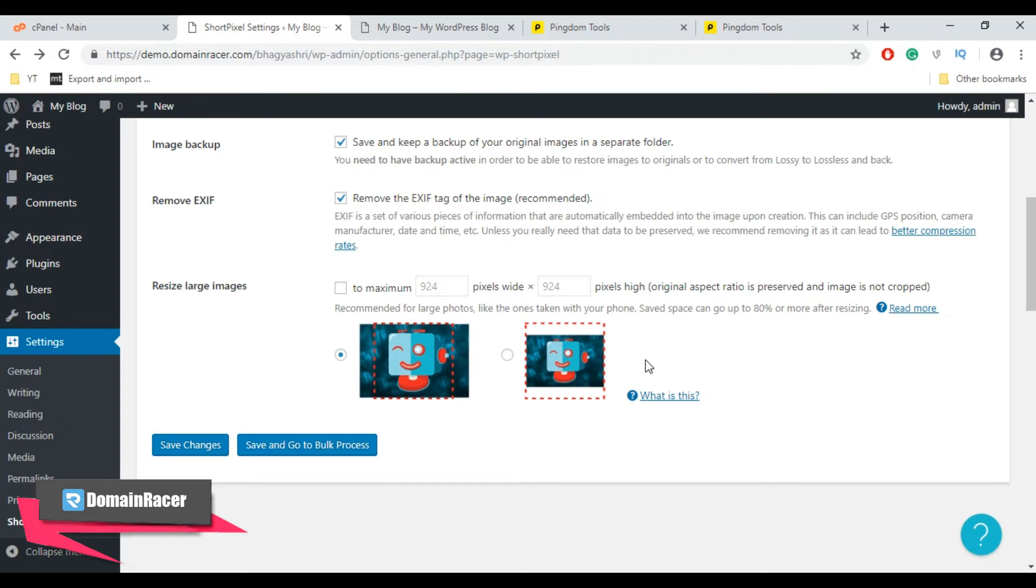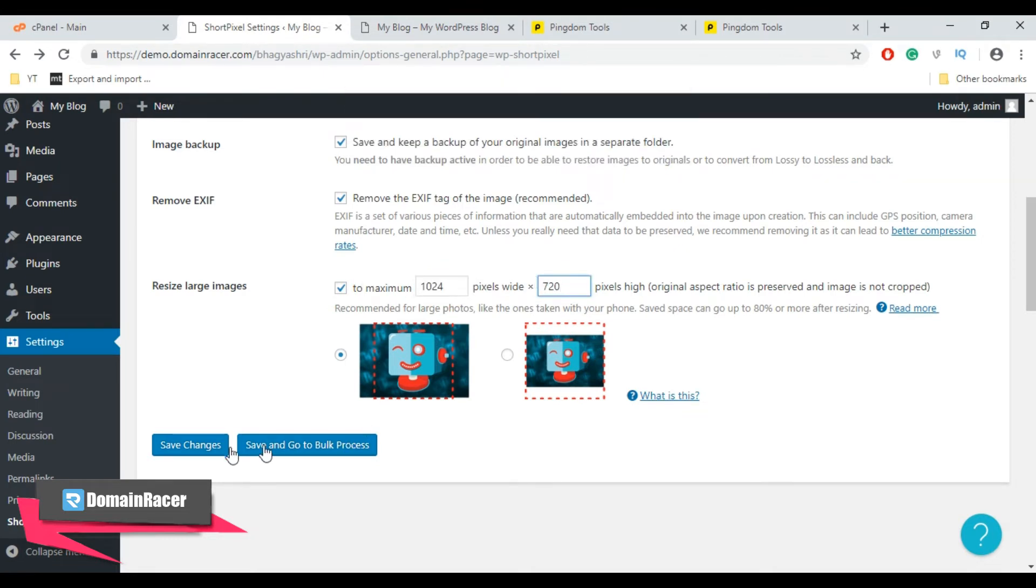Now select this one. Check mark this option first. You can enter the pixel size here and then click on Save Changes button.